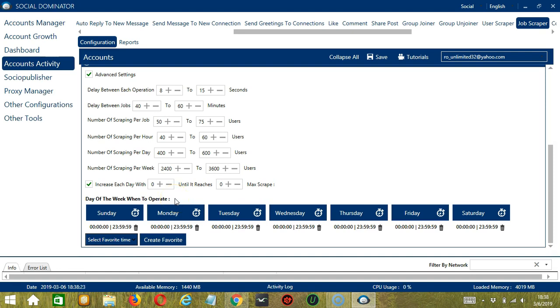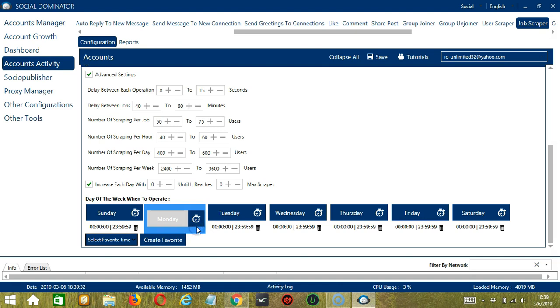This is very useful if you want to keep scraping jobs even when you're asleep or busy doing other things. If you don't want to operate on, let's say, Monday, click the Trash Bin button under Monday, and it's gone.